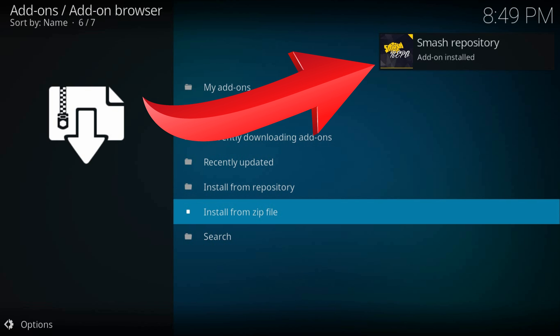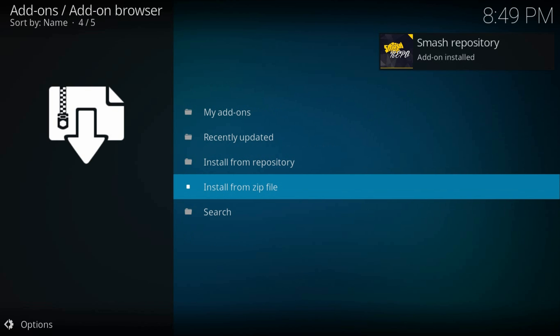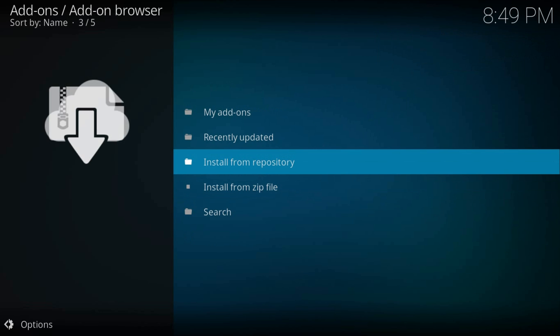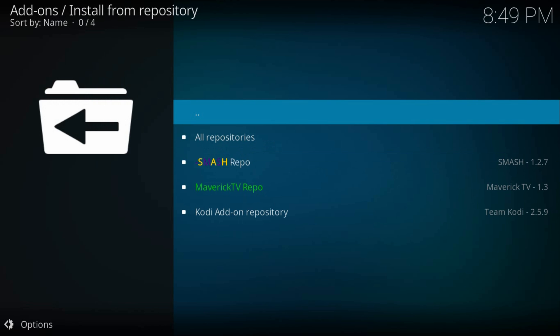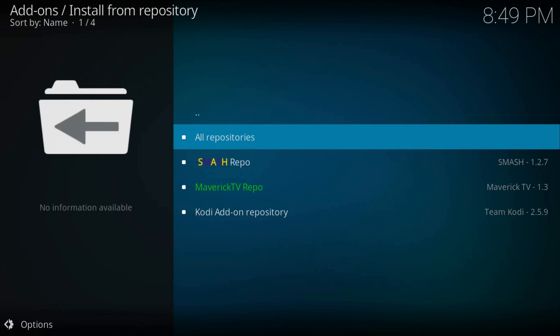We got the notification. Now install from repository, smash repo.